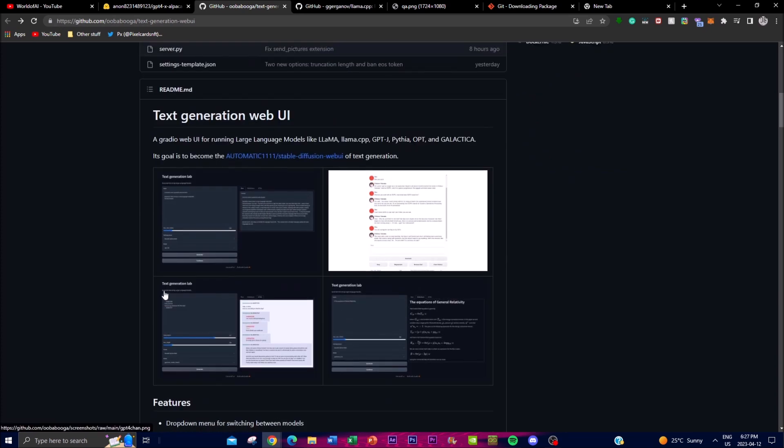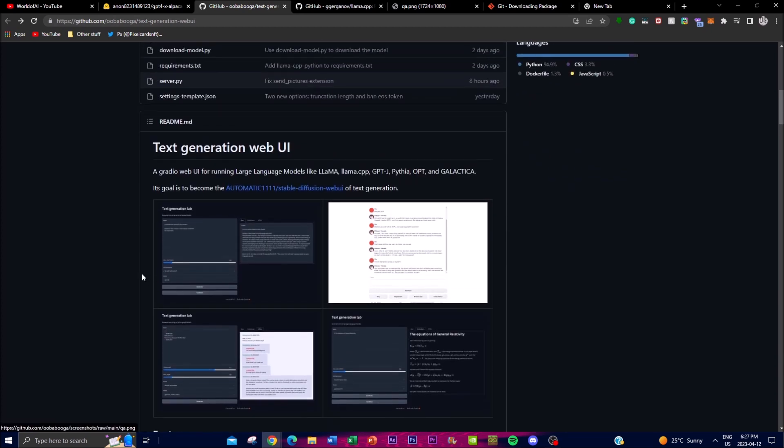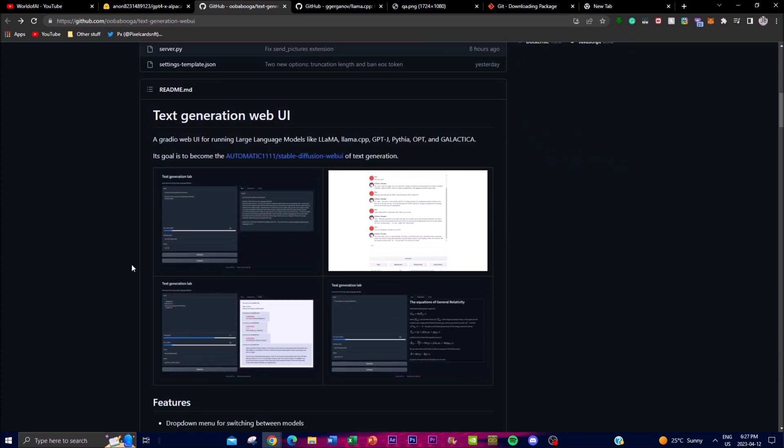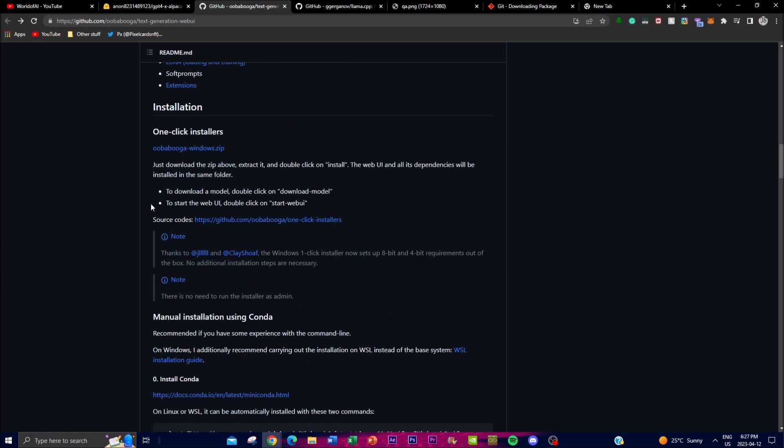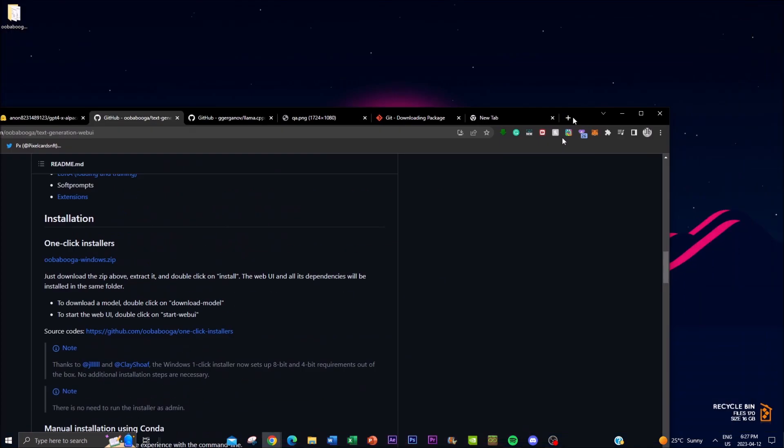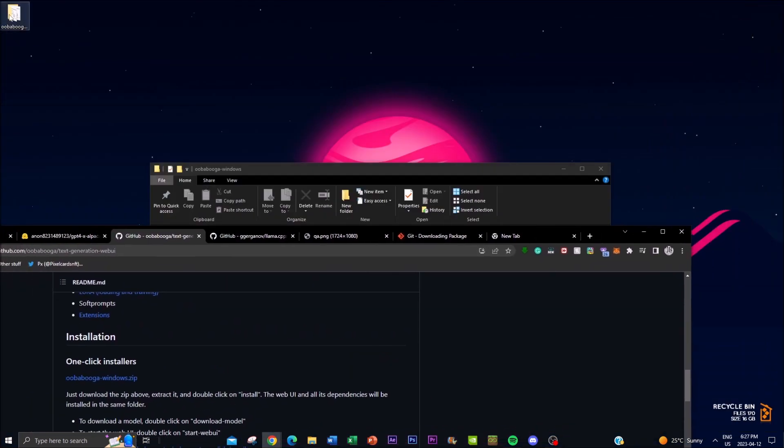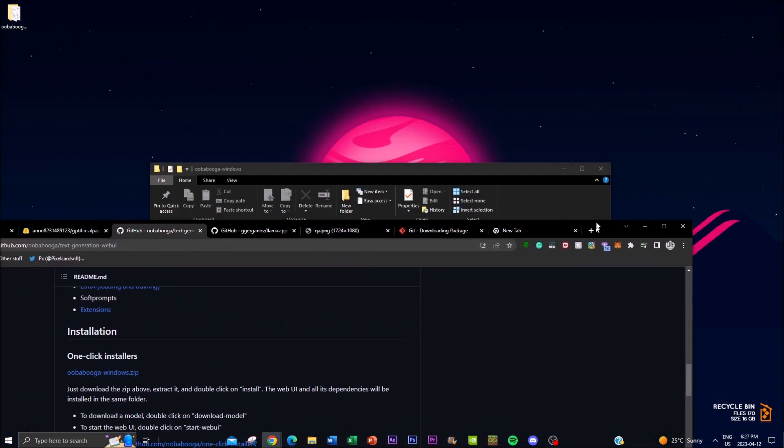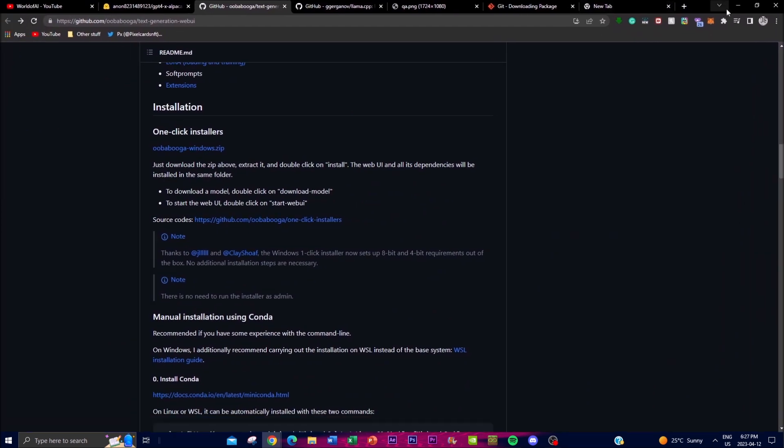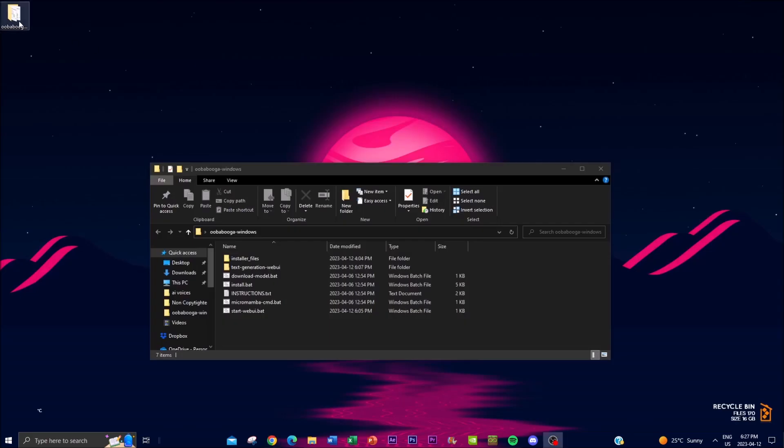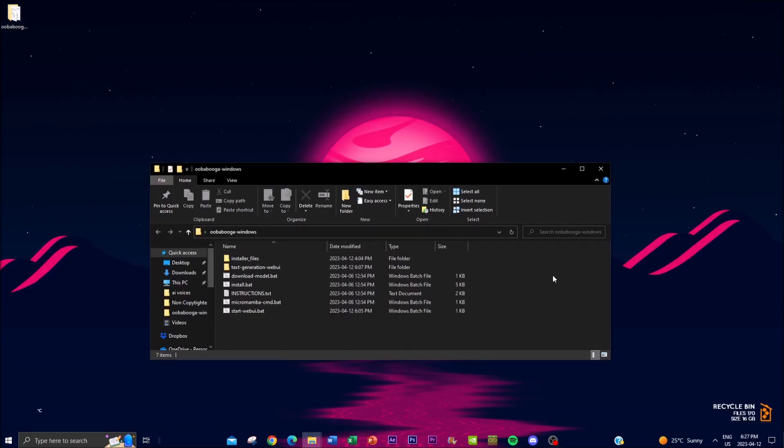So first things first what you want to do is install the actual Ooga Booga installer. You want to click it and it'll be a zip folder so what you want to do is extract it to your desktop.